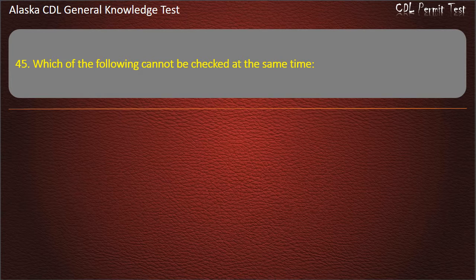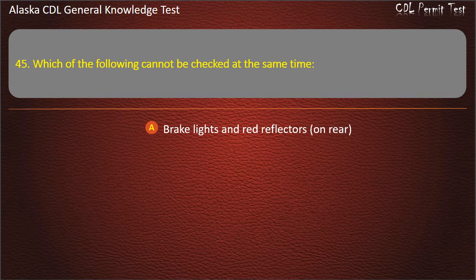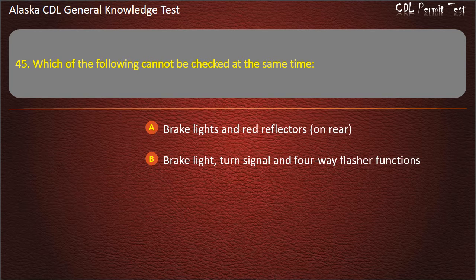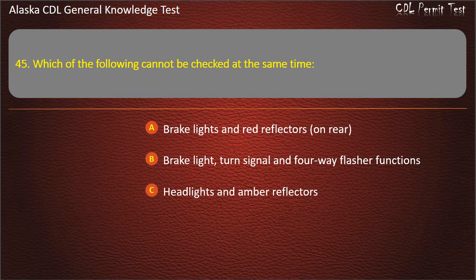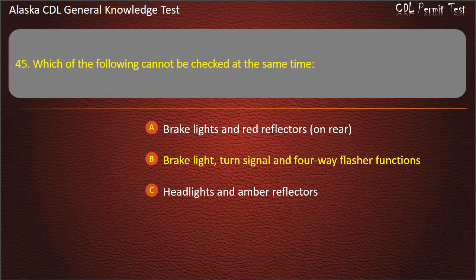Question 45. Which of the following cannot be checked at the same time? Brake lights and red reflectors on rear; brake light, turn signal and 4-way flasher functions; or headlights and amber reflectors. Answer: Brake light, turn signal and 4-way flasher functions.